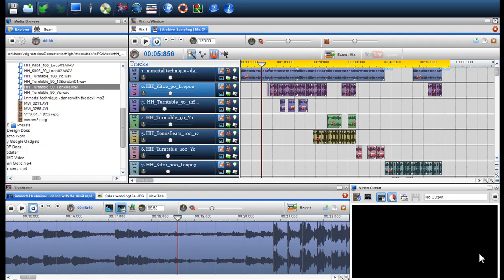In this video, we are going to discuss the BPM beats per minute, beat matching and the tempo functionality within the TrackX PC mixing window and individual tracks.